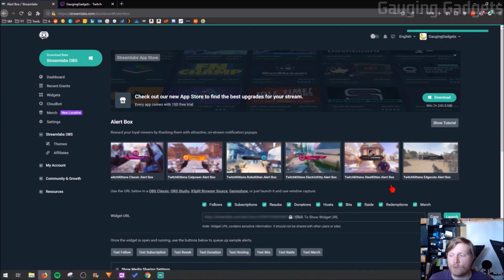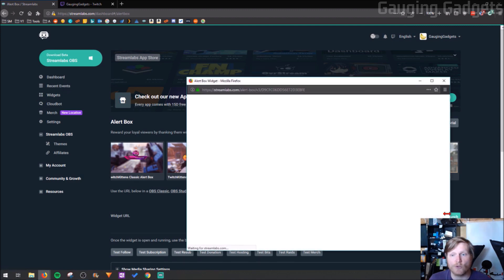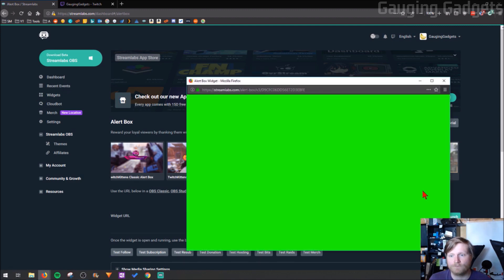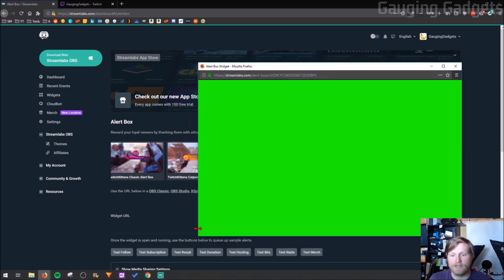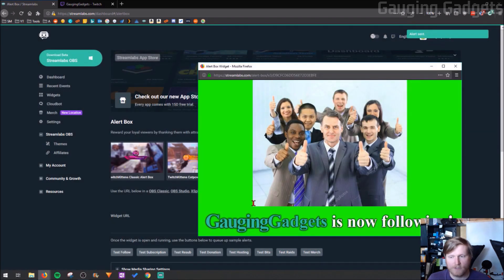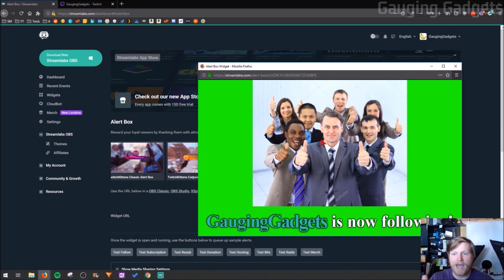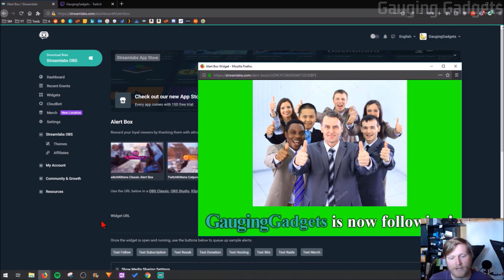Now the last thing we need to do is select launch. So we're going to launch the widget into another window. So as you can see it's right here, it looks green, if I do test follow it comes up within the widget so it's actually working right there. We're going to add this window to our stream right now.